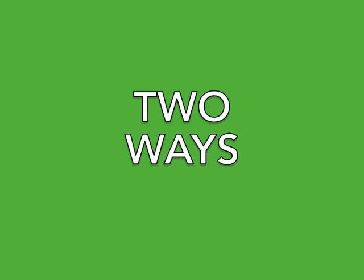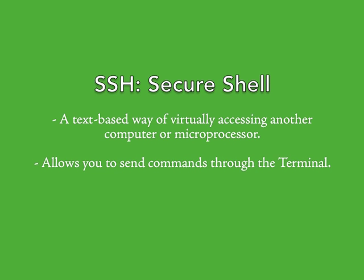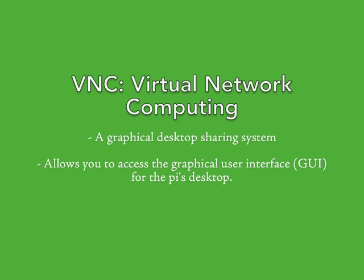We're going to do this in two ways. First, using the secure shell, or SSH, which lets you control the Raspberry Pi through the terminal of another computer. And after, we're going to use virtual network computing, or VNC, which actually gives you a whole virtual graphical user interface, or GUI, for your Raspberry Pi on your other computer.